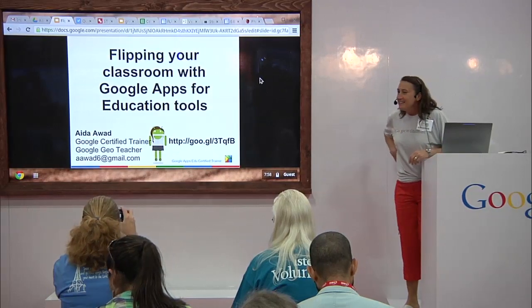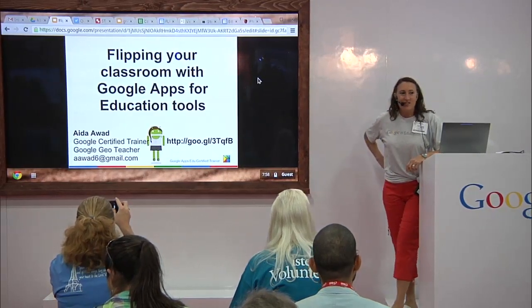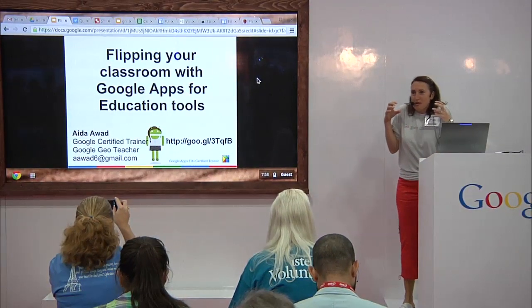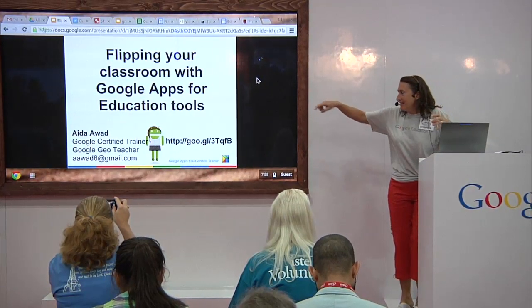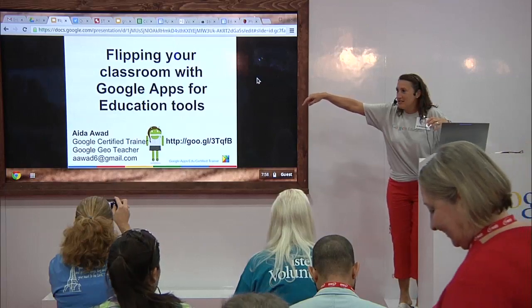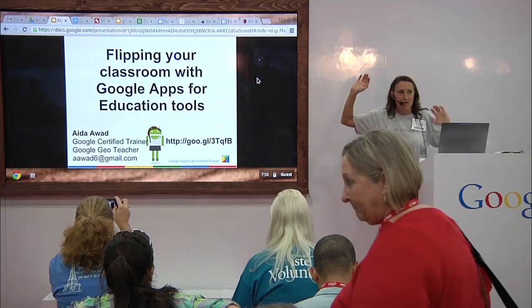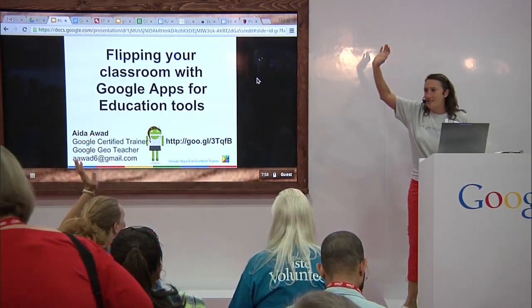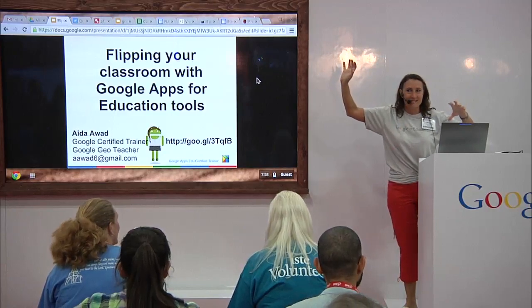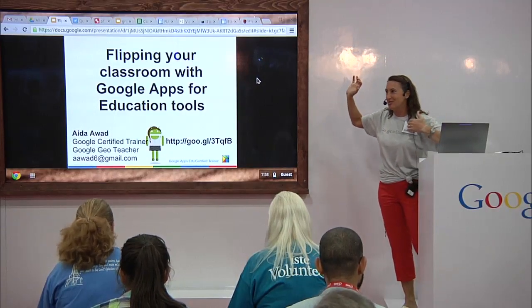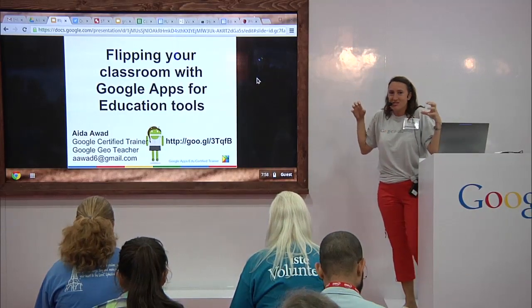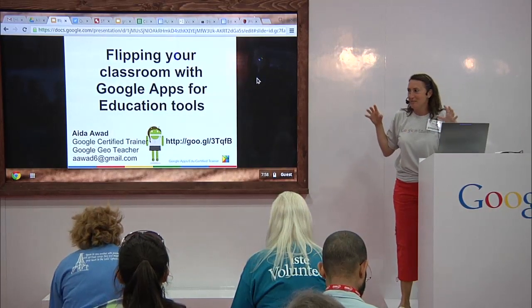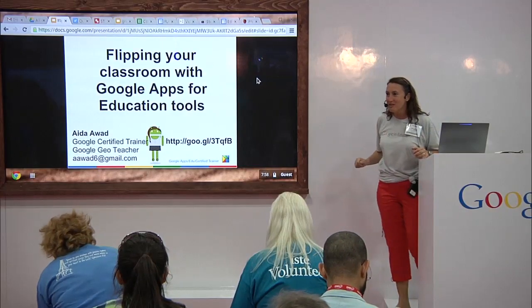Good morning, everybody. I'm feeling a little trapped up here because I've been told I can't go past the TV. I'm a wanderer. How many of you guys are wanderers in your classrooms? You're all over the place, right? Me too. So I'm going to try to sort of hang here, which is going to make me a little crazy, but that's okay.